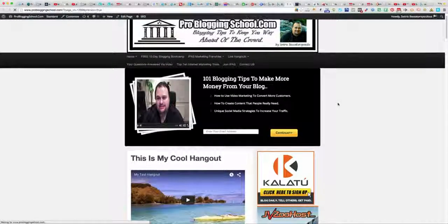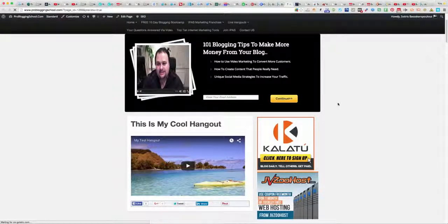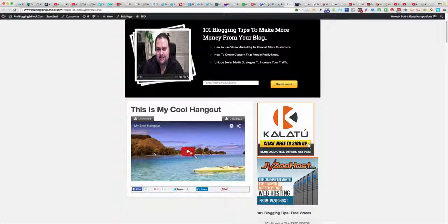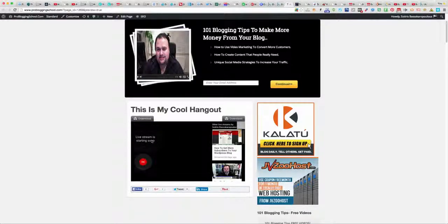You can see now this is the hangout page and the title is 'My Test Hangout.' If I click on it it hasn't started yet, so it just says 'Starting Soon.'